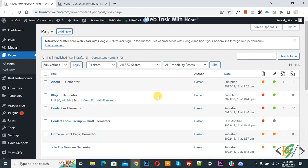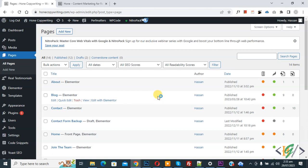Bismillahirrahmanirrahim. Assalamualaikum, my name is Asan and today we are going to add Google Tag Manager tracking code using plugin in WordPress.